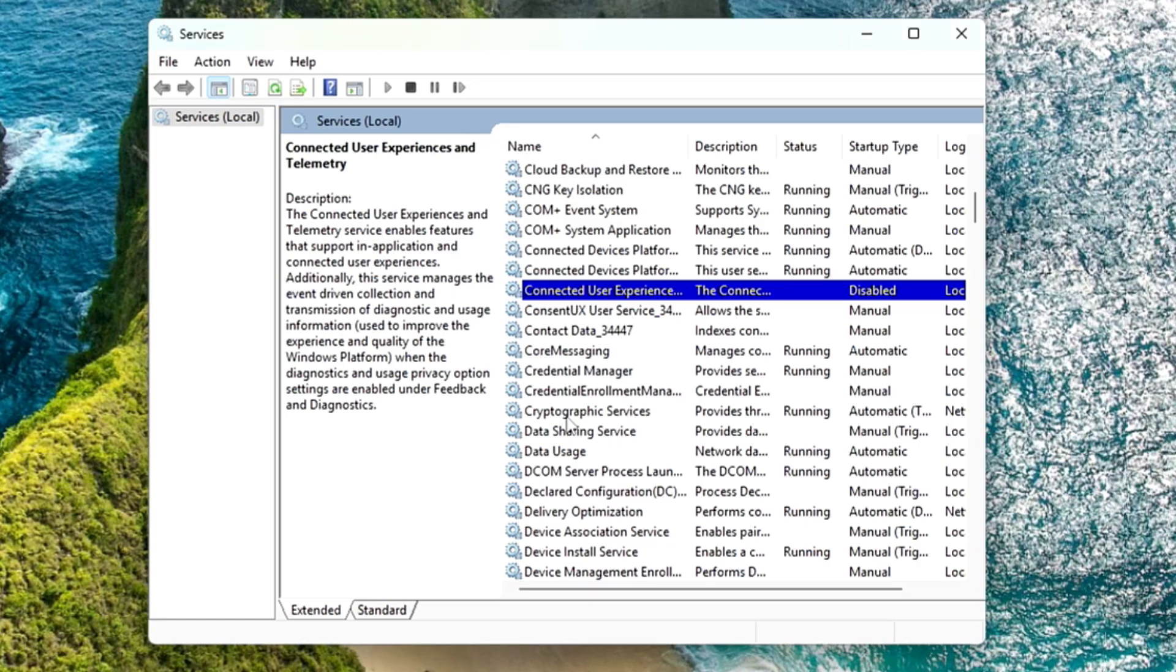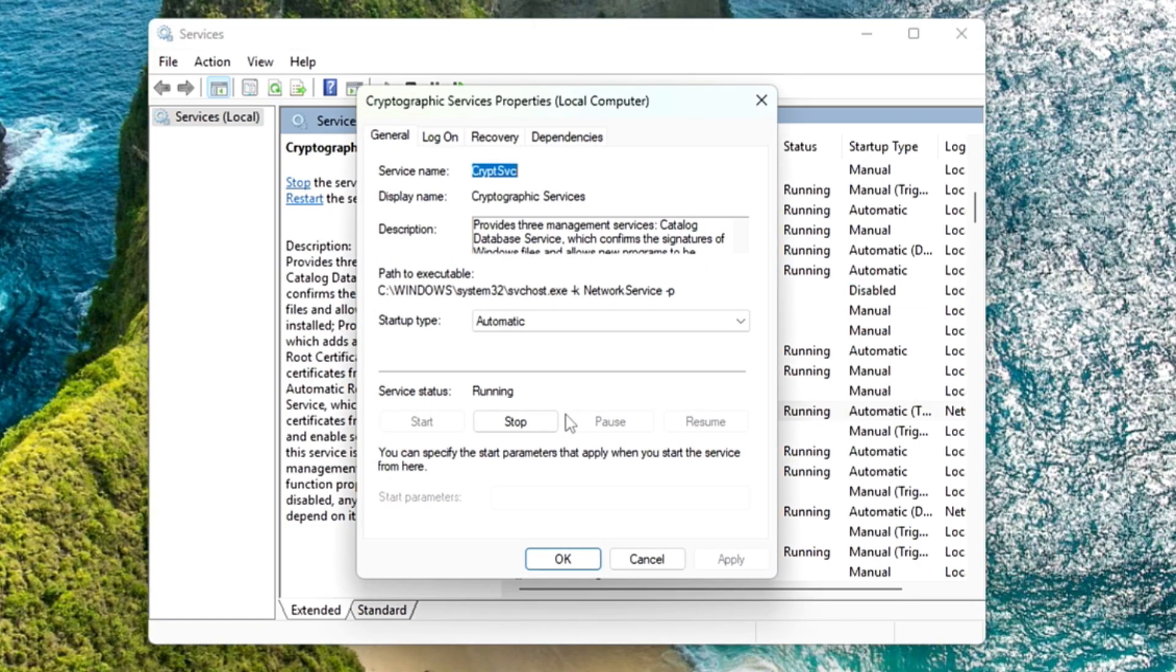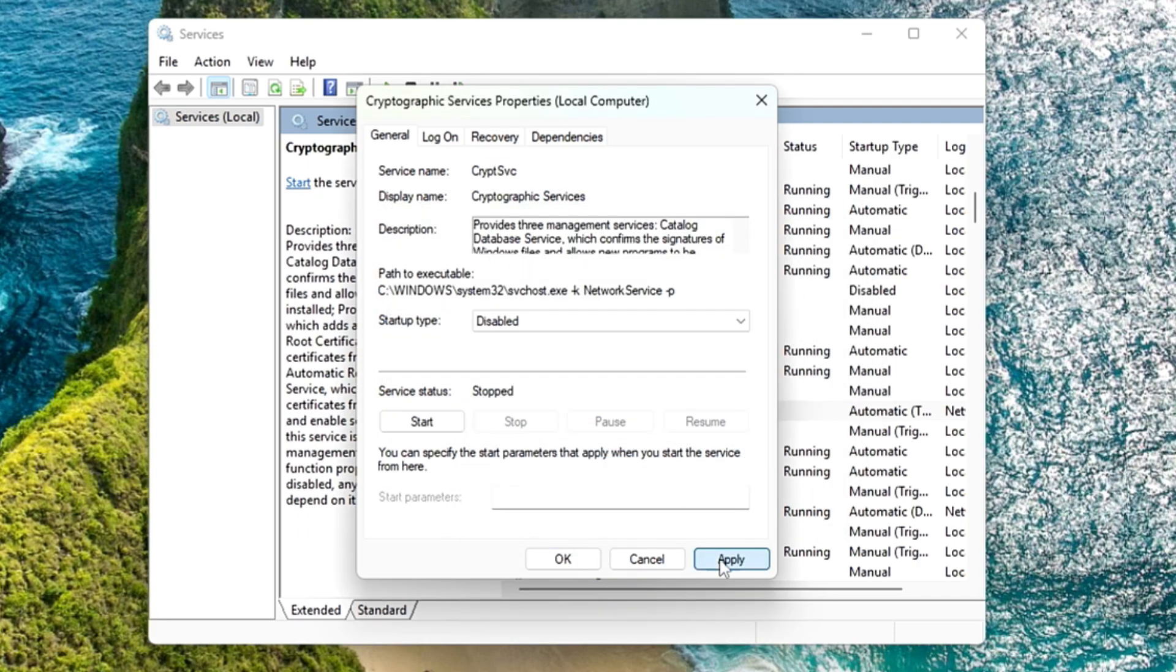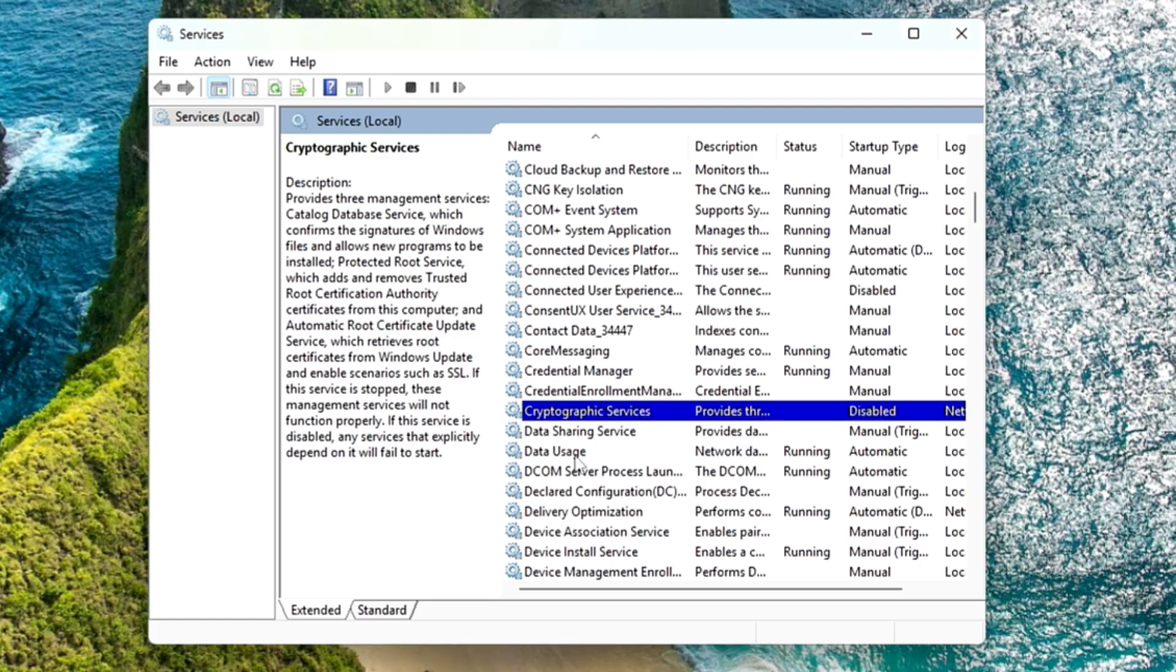Then you can also disable the Cryptographic Services. Make a double click on it. If you want to read more about it, you can read here as all the details have been given. Stop the service, click apply, and click OK.